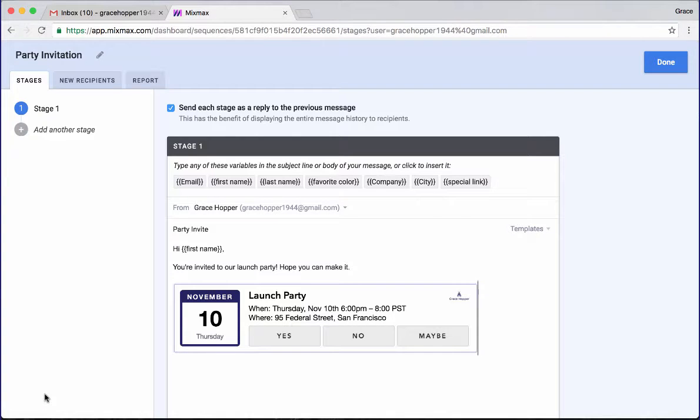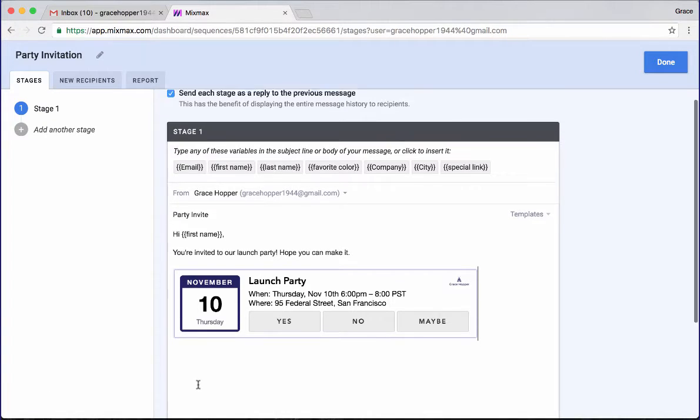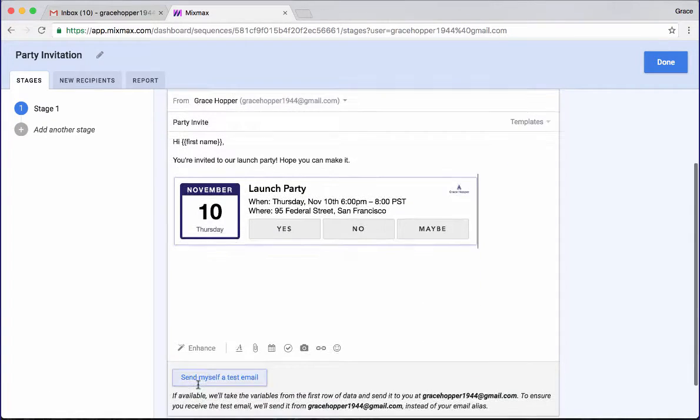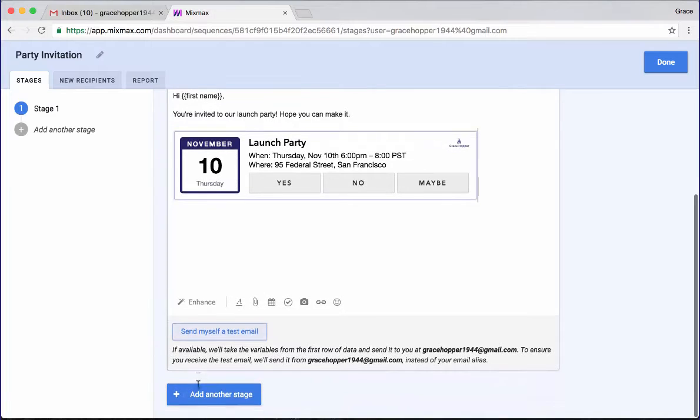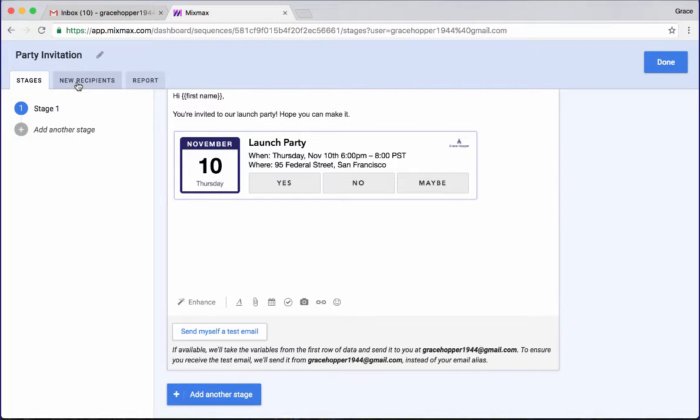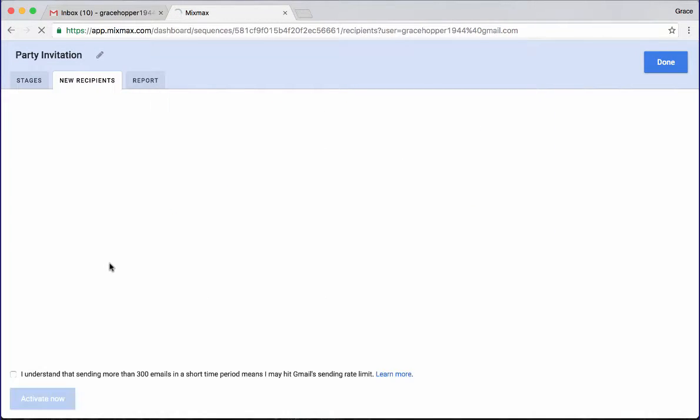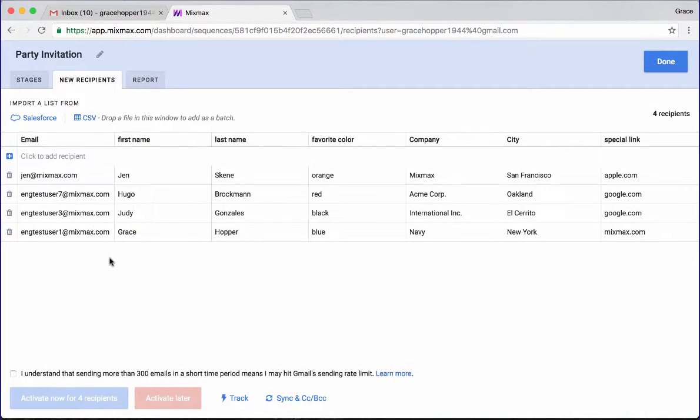We'll insert that invitation and that's our invitation. So let's go back to our recipients page so that we can send this email.